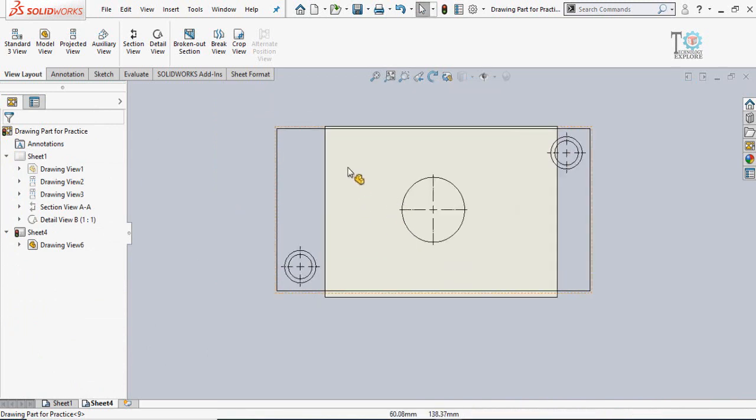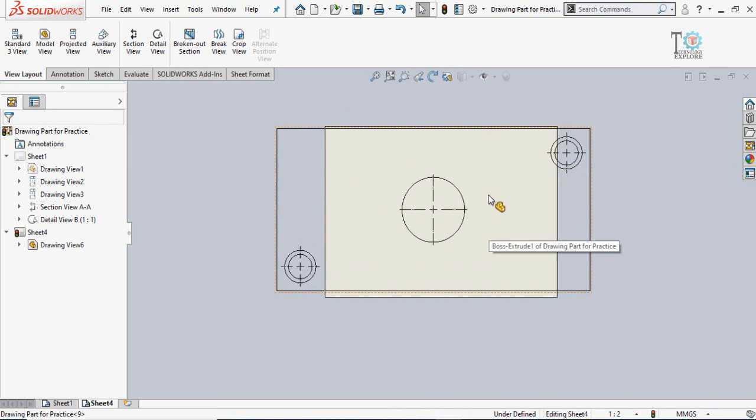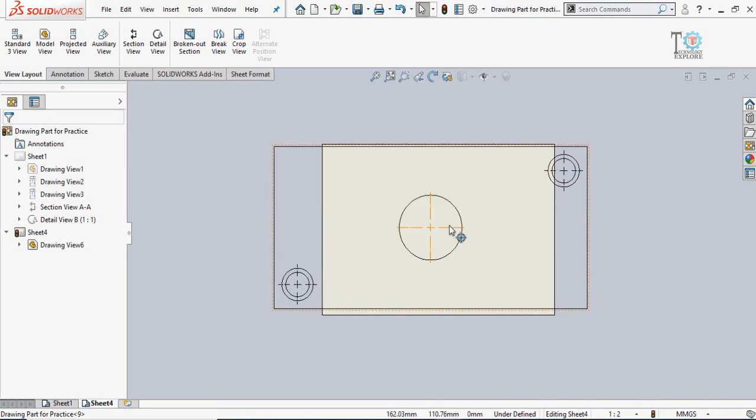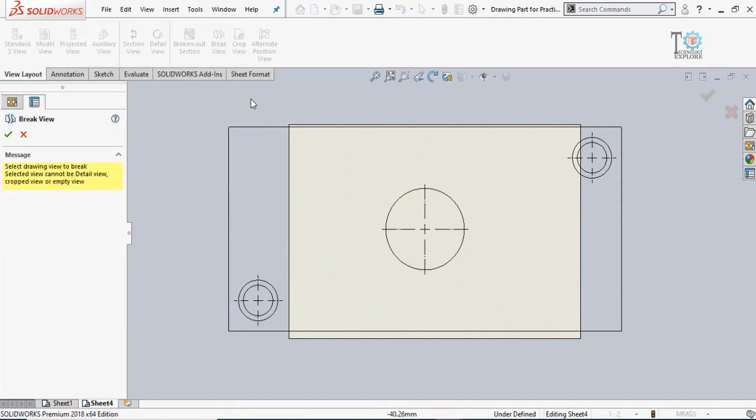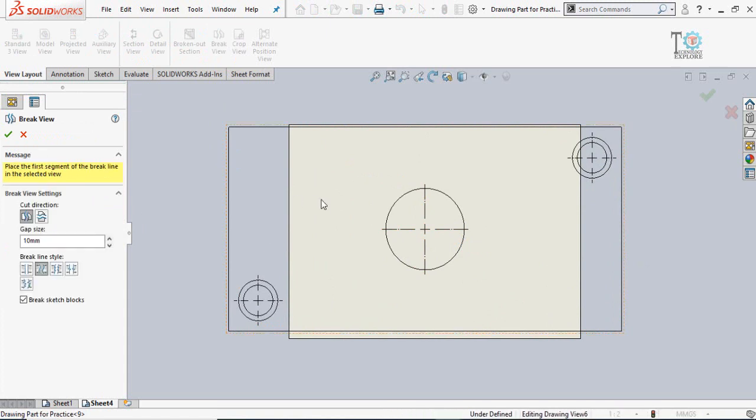How can I manage to make it inside this sheet with this scale? For that, simply go to view layout and from here select break view. Then select the view, and here is the cut direction - vertical and horizontal.